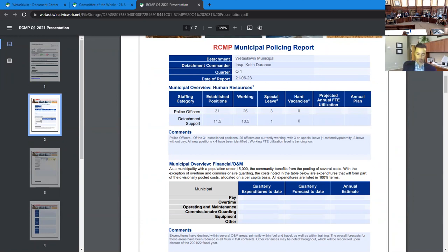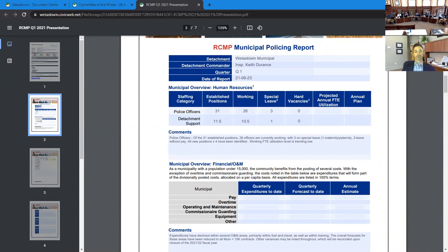The first two pages are usually completed by our op strategy branch, our statisticians up in headquarters, with regards to staffing levels, quarterly estimates on pay over time and the budget. And then the last two pages are usually completed by myself with regards to the community priorities and the results thereof. Because I was not going to be here next month at council to provide a full quarterly update as of the end of June, I took the opportunity now to come in and give you an update as far as I could on Q1. I will have a full update for you on Q2, which will have all these numbers put in.